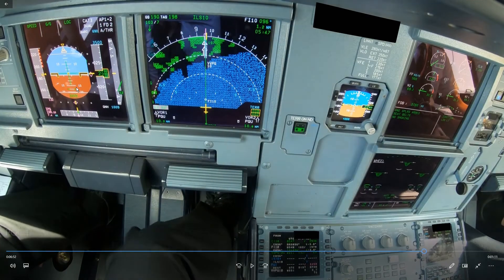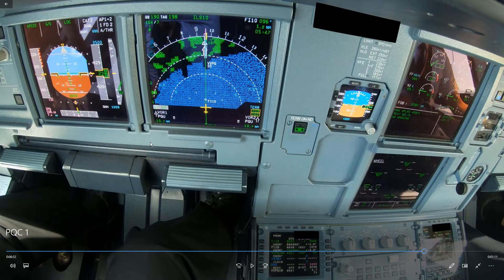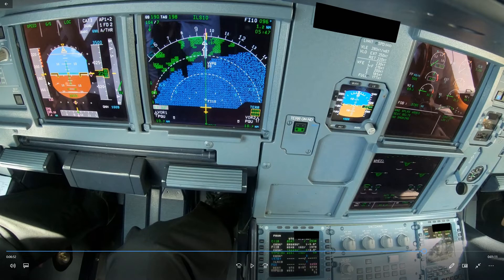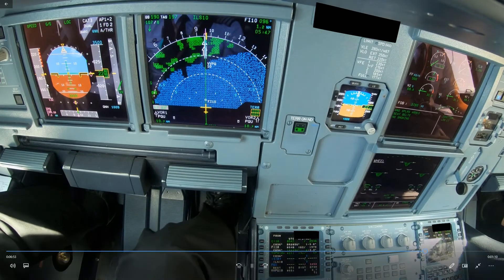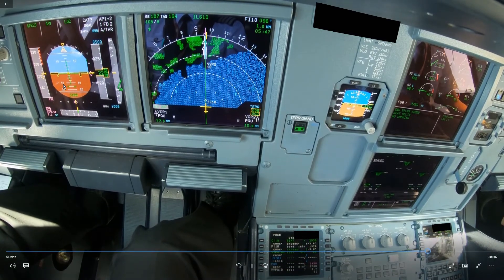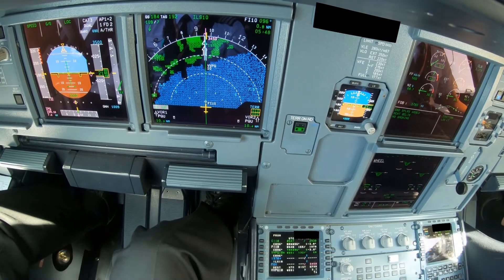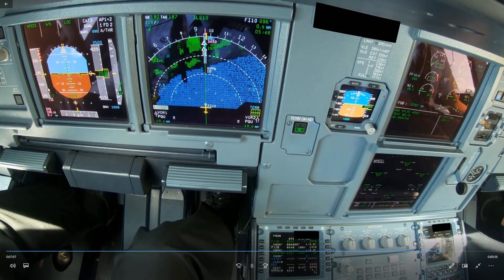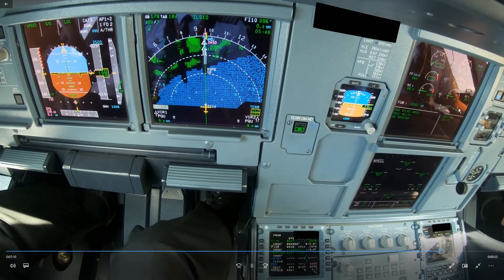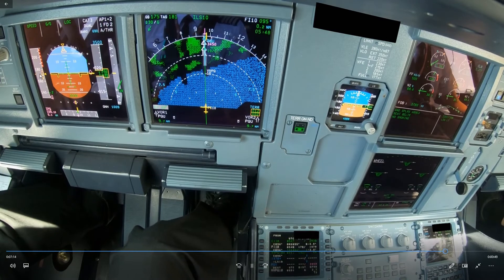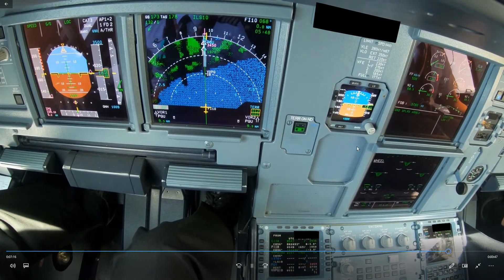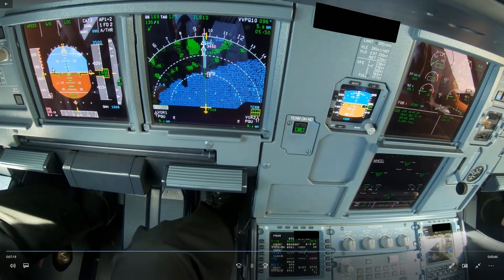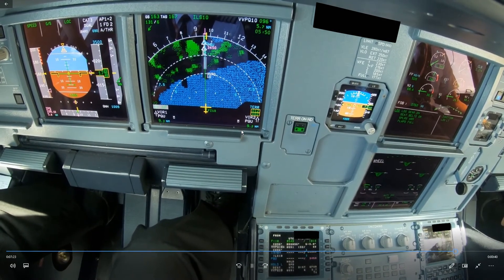Now the next thing you have to do - you really need more drag because gear alone and flap two is not enough. As soon as you can select more flaps, so flap three in this case, when you are far enough below VFE next - depending on turbulence that could be five or ten knots - you should immediately select the next flap stage. Don't wait for it because you need that additional drag. There's not much turbulence here, so five knots below VFE next is fine. Flap three selected, and now again looking for five knots below VFE next, and select flap full. Flap full selected.